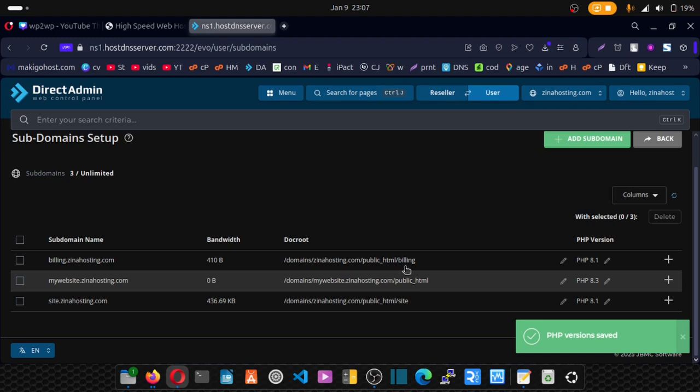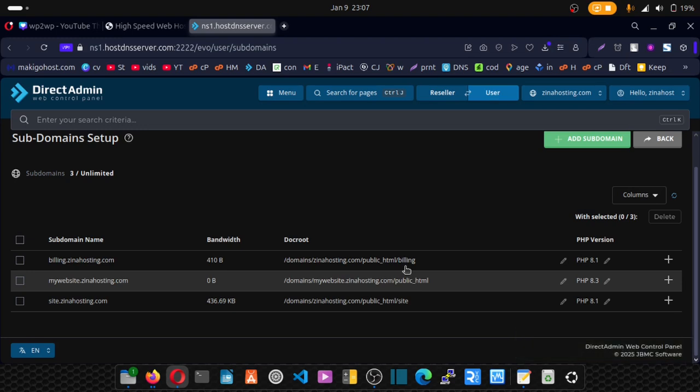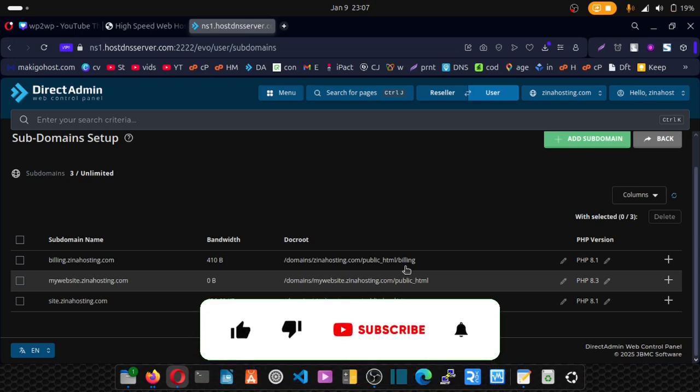So that's it for this video. I wanted to show you how to switch a PHP version and I've accomplished the mission for today.